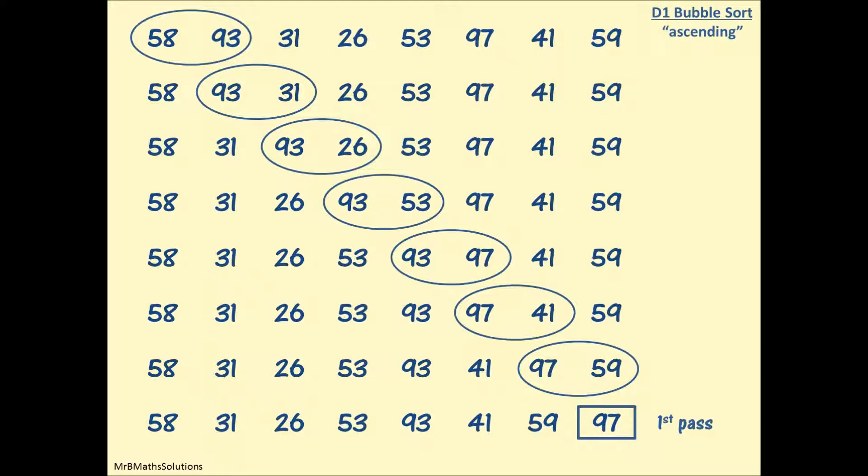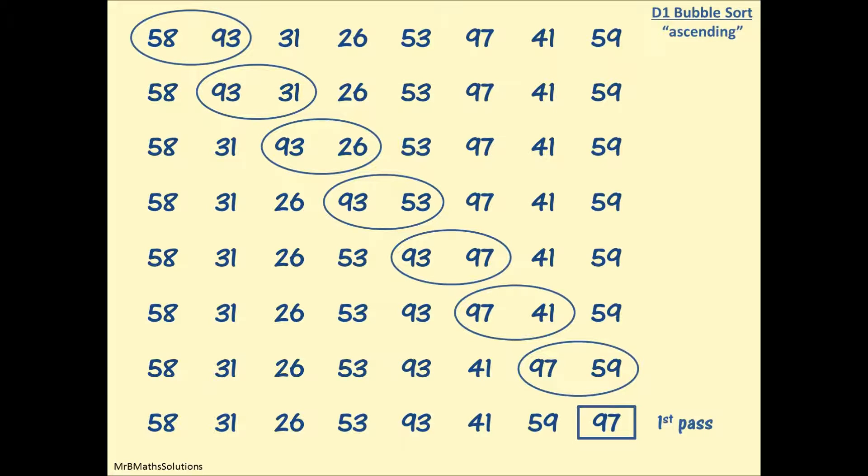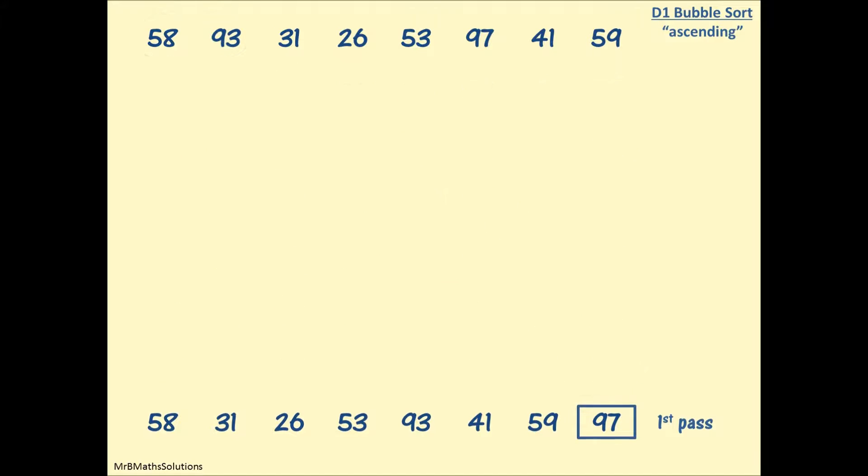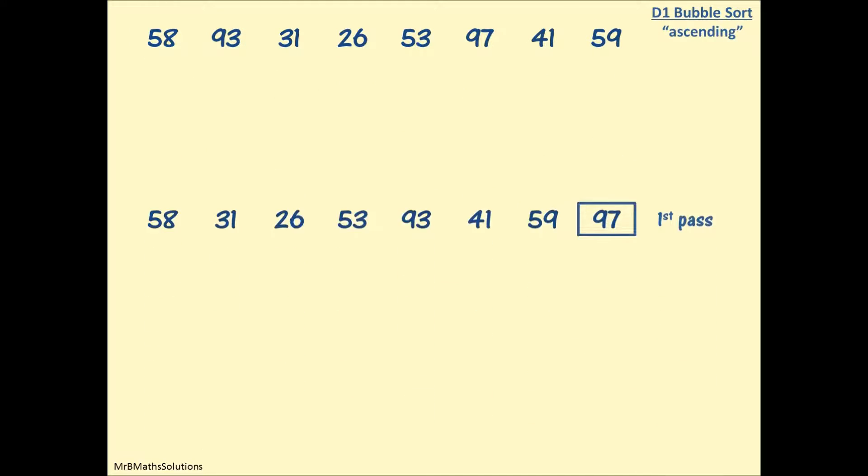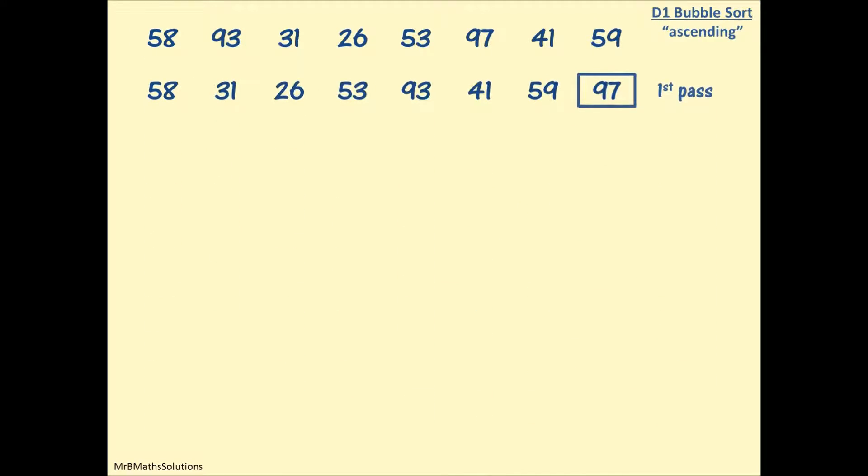Normally in the exam you wouldn't be asked to show all of the bubbles, and you would waste an awful lot of time and paper if you showed all the bubbles. What the exam will probably ask you to do is just show the result of the first pass. That's what the examiner is looking for - you've moved the numbers to the correct places and 97 is now in the right place.